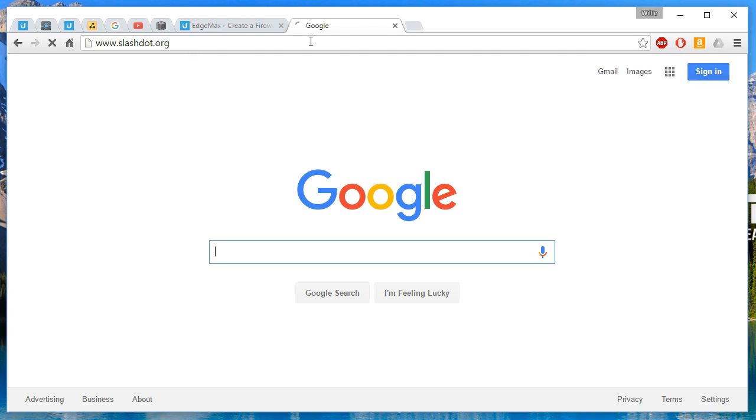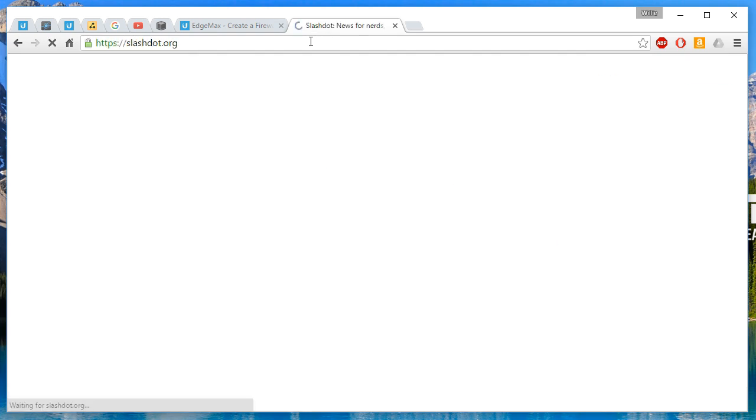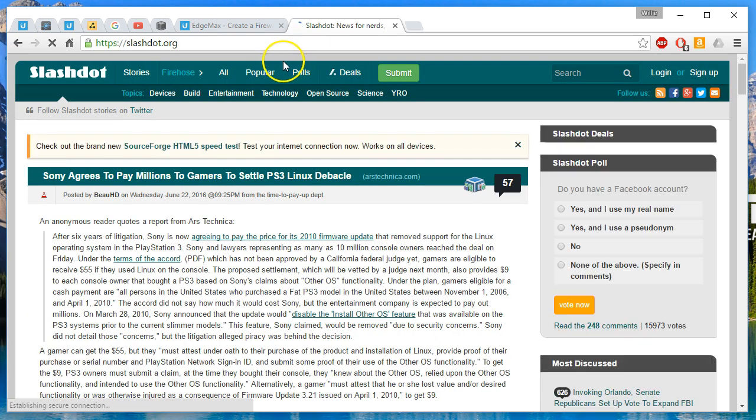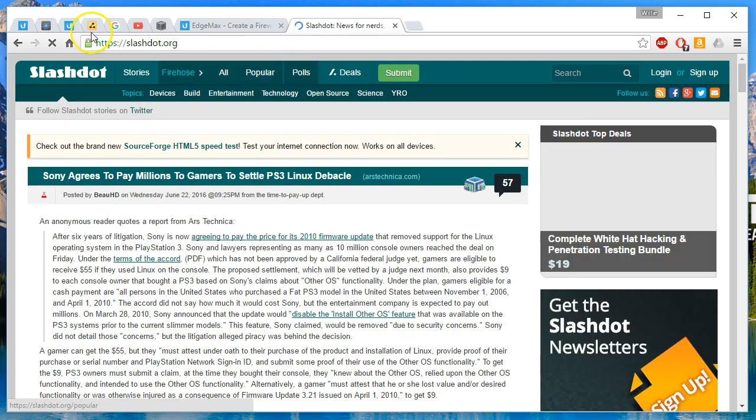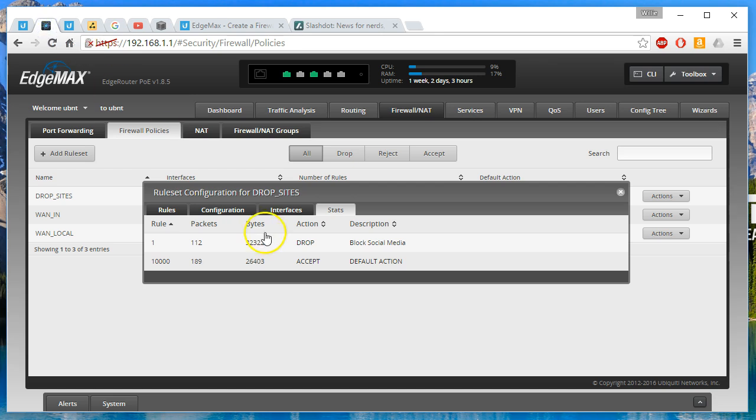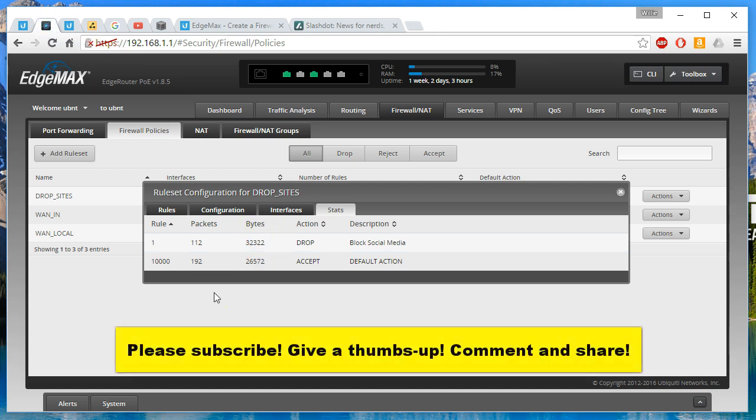And real quick, I do want to show you that regular traffic does keep going. So I pulled up Slashdot.